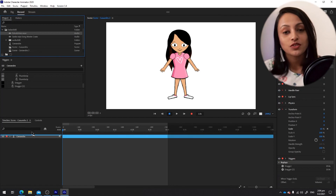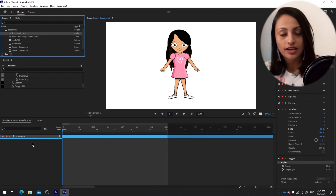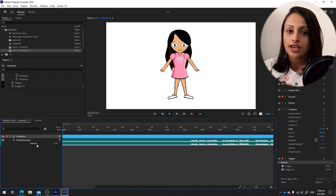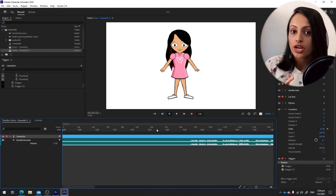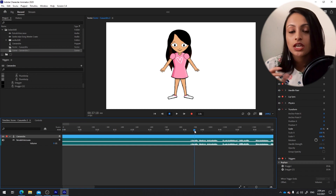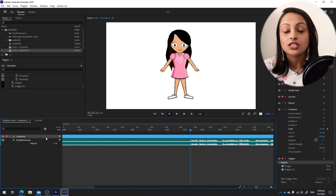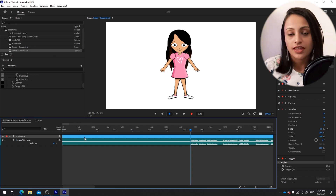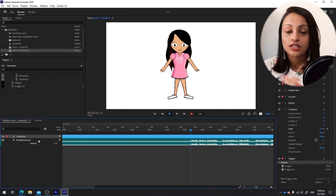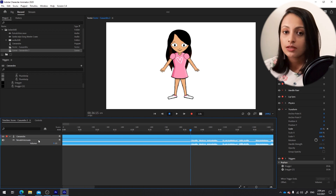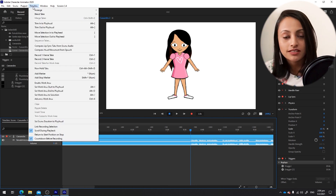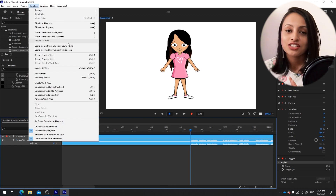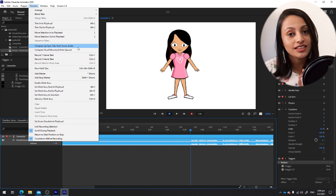Then drag the character into the timeline and also drag the audio track you imported into the same timeline. Select both of them and go to Compute Lip Sync from Audio — this will automatically animate the lips.